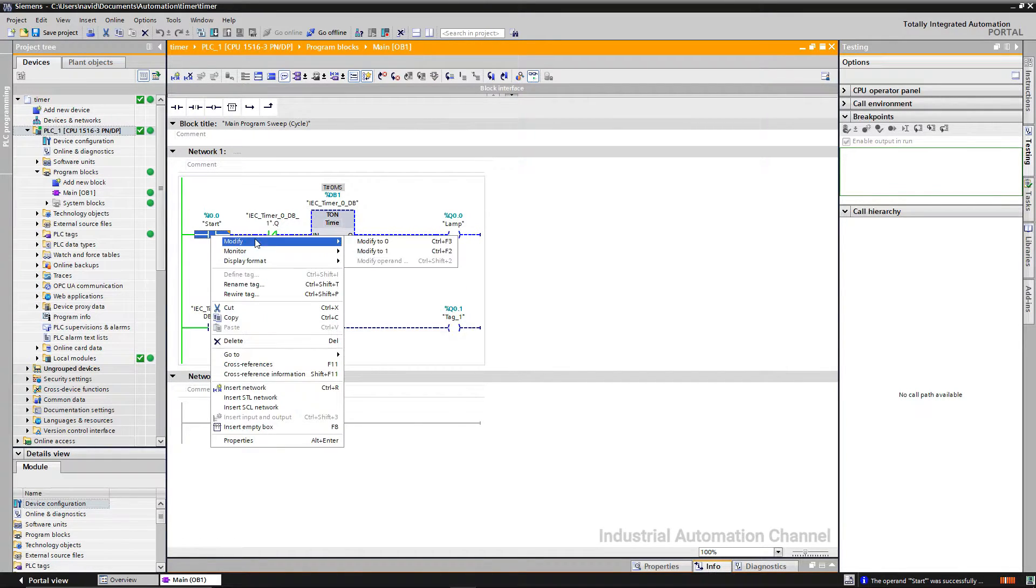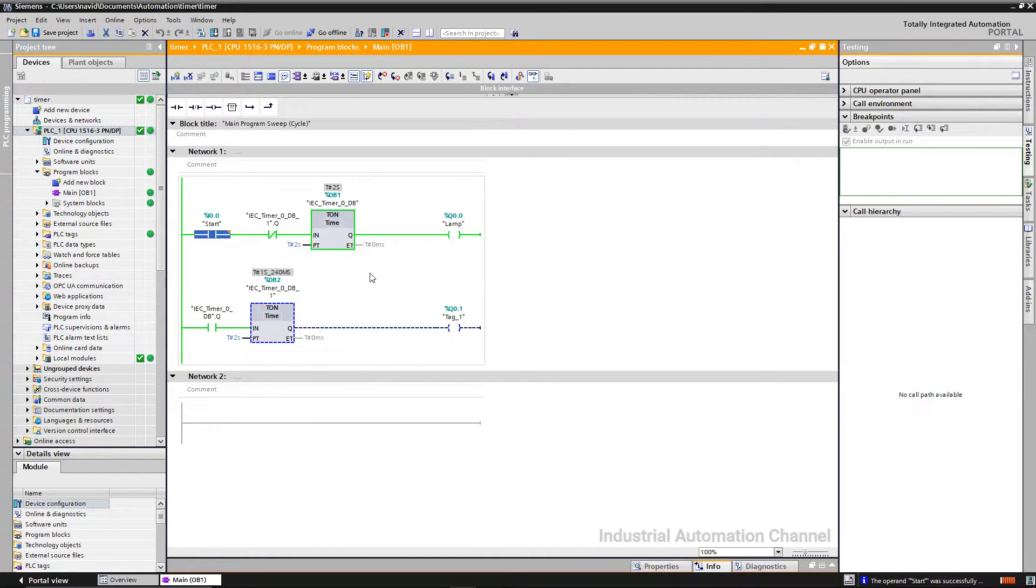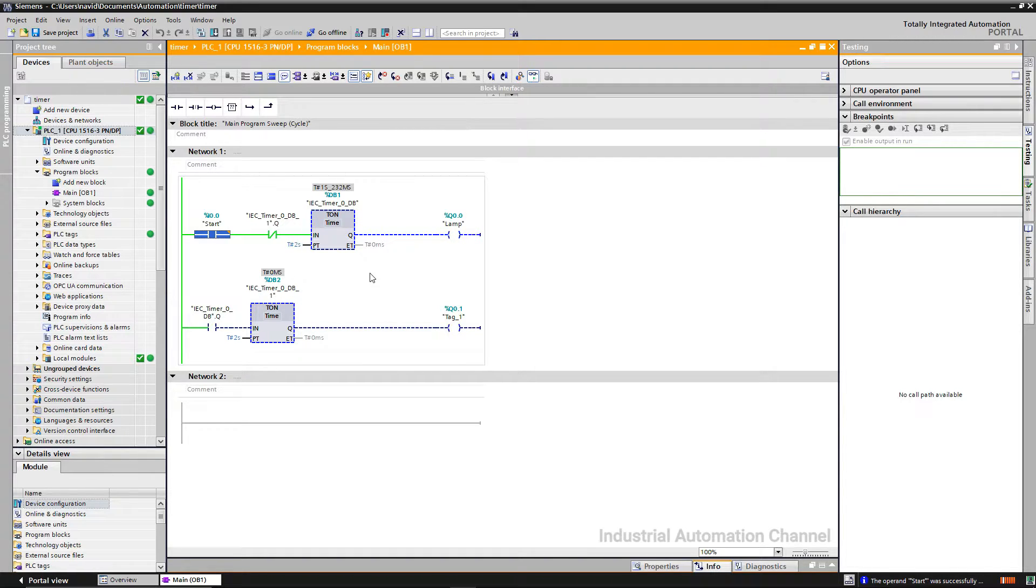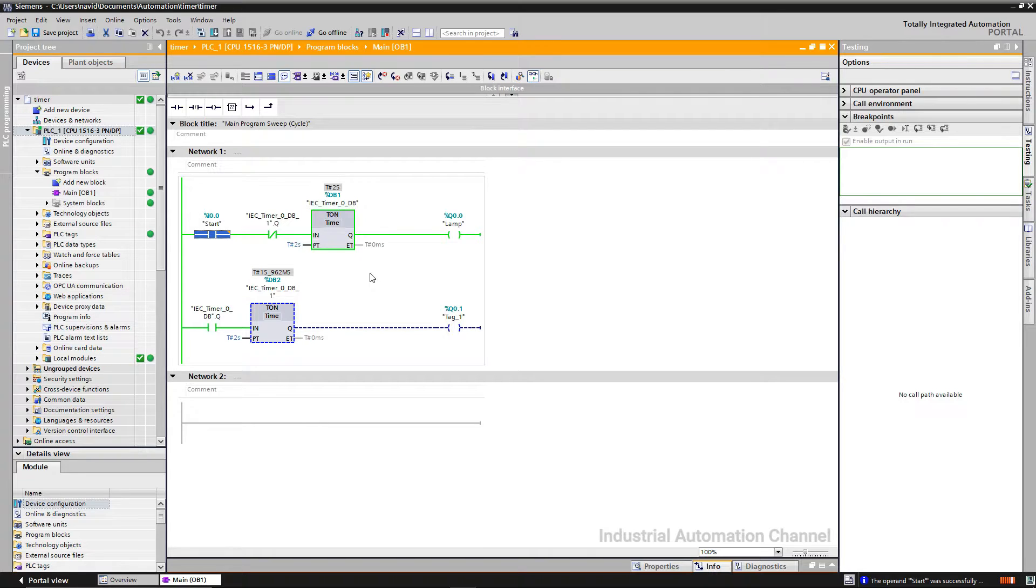Modify the start value to one. After two seconds the lamp will be turned on. When the lamp is on, the second timer will run. After that, NC contact will be open and the lamp will be turned off. The opening of the NC contact occurs very fast and we cannot see it.